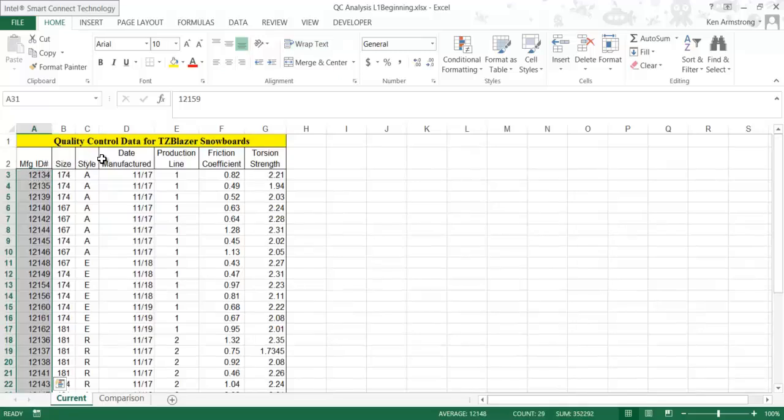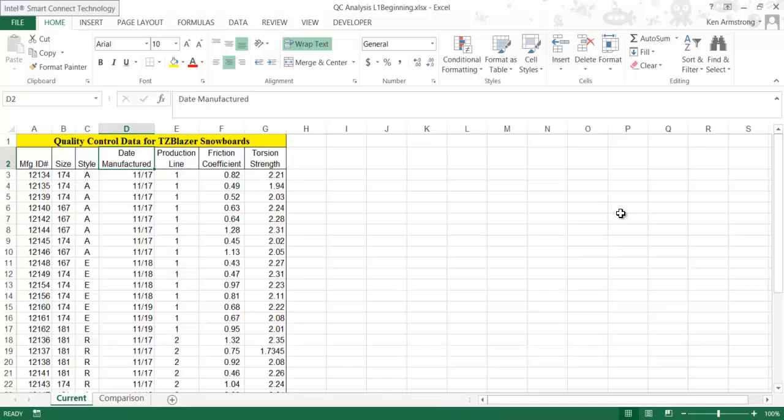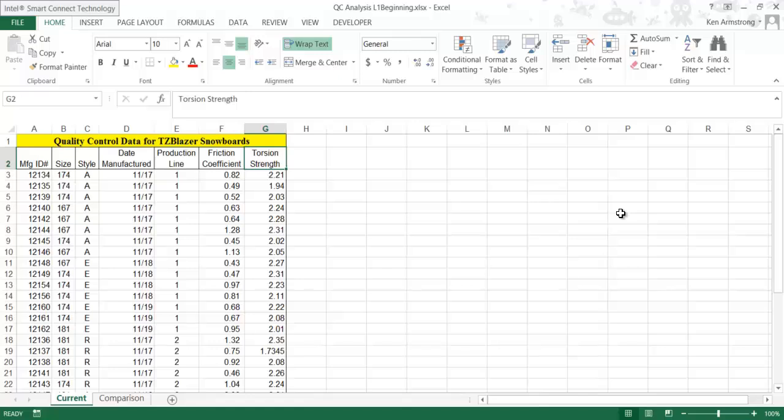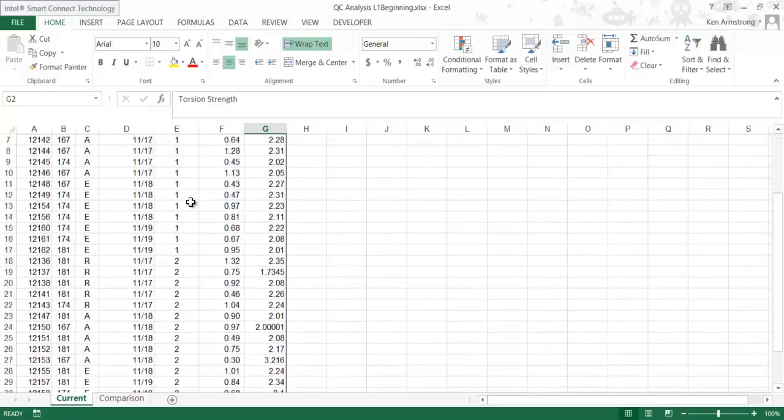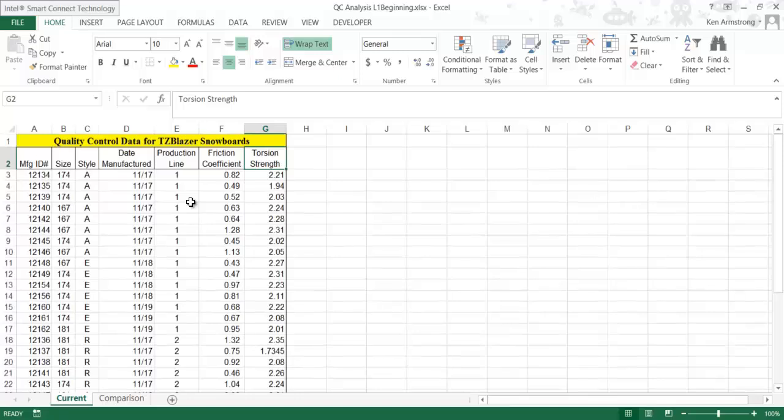One of the main points of this chapter is to study statistical analysis tools built into Excel. What we're going to do with this data is take the mean, median, mode, and standard deviation of the data, particularly the friction coefficient and torsion strength columns, to help us make informed decisions on how to best conduct our business.